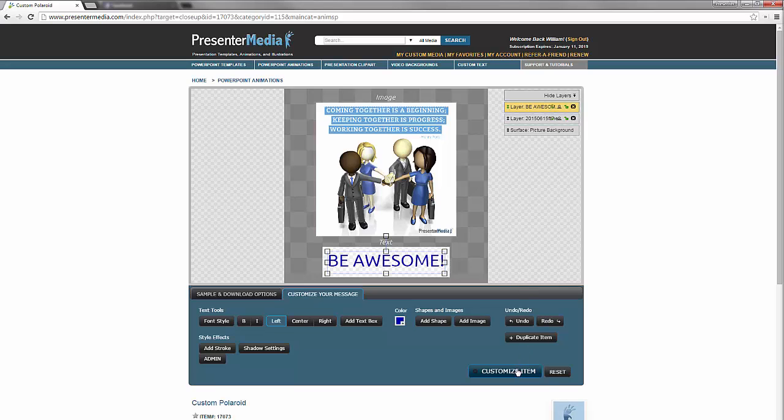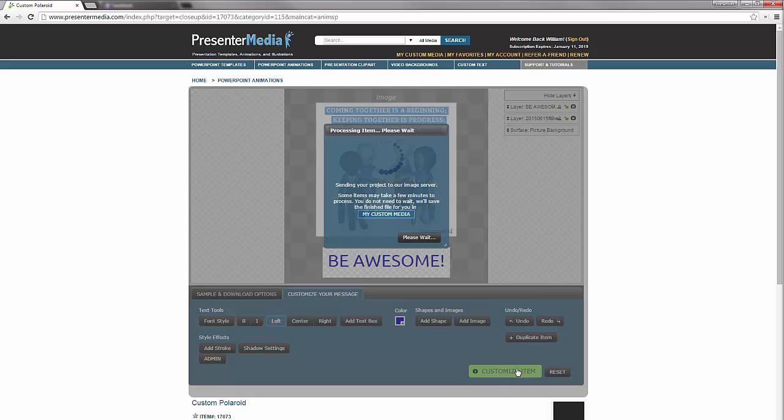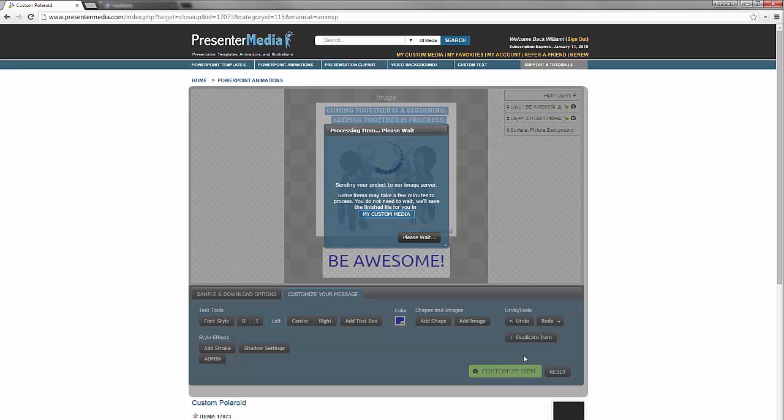We're going to go ahead and hit the customize item and wait for the server to create your file. Once that's done you can go to my custom media and access it. Thanks for watching.